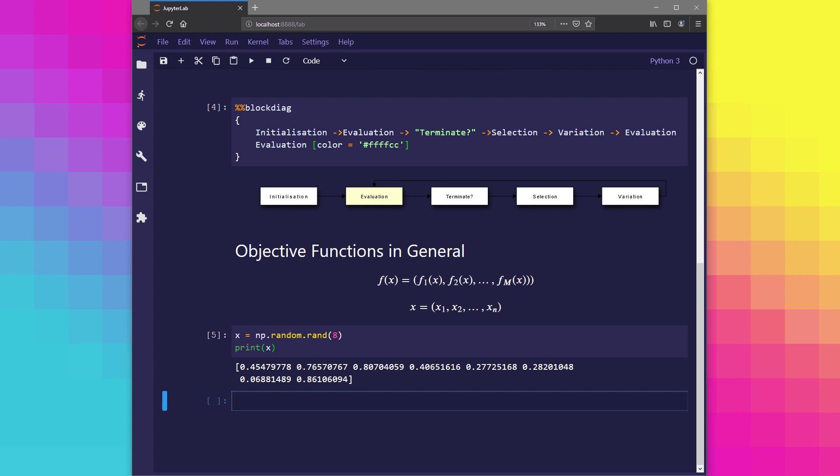Let's have a look at our generic objective function from earlier. This is a function which takes solution x as input and then we use it for some calculation, giving us some output. The subscript m indicates the number of objective values we can expect to return. So for a two objective problem, we can say m is equal to 2.